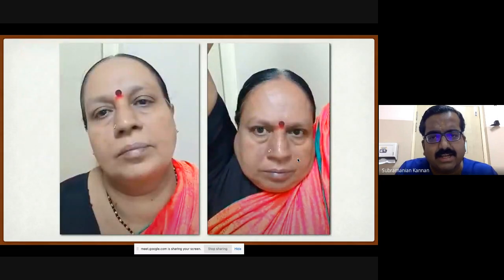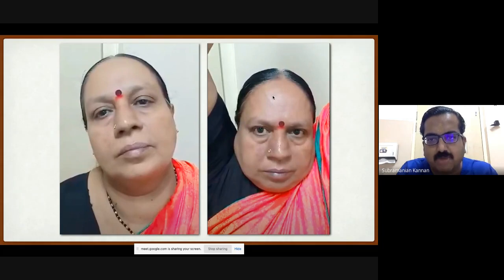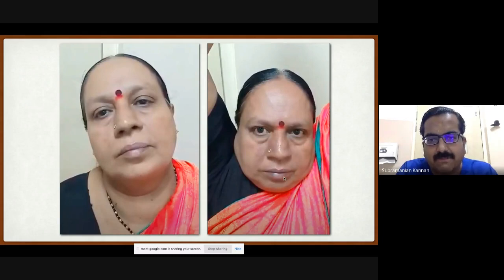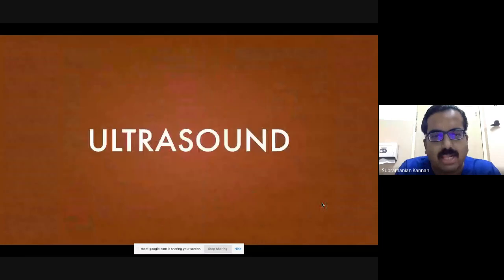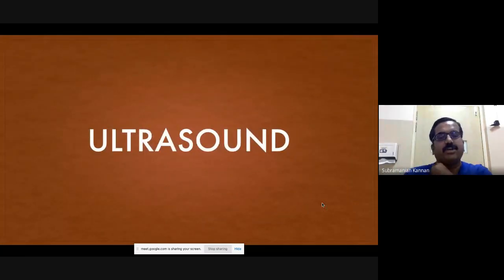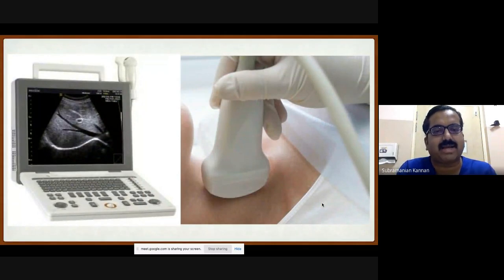A classic Pemberton sign: when you look carefully, the ruddy complexion of the face becomes prominent, facial veins and forehead veins become prominent, and the lips become slightly cyanotic when the patient raises their hands. It's important to recognize these equivalent signs in the darker Indian complexion as well. After history and examination, the ultrasound follows.